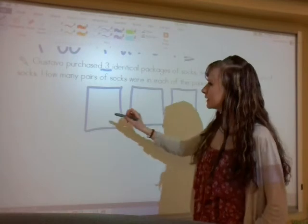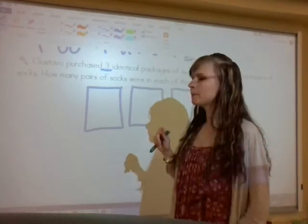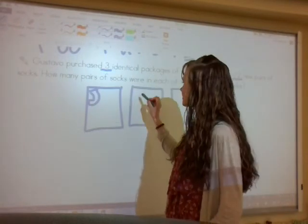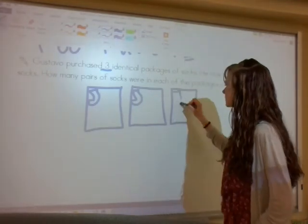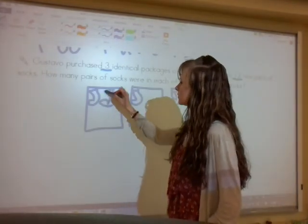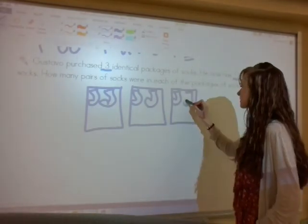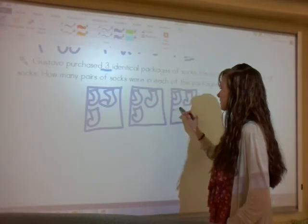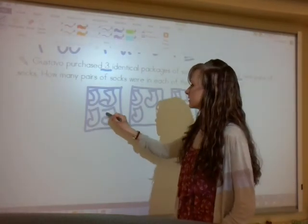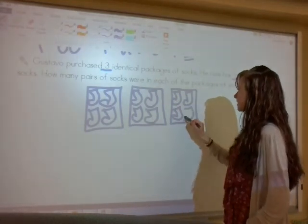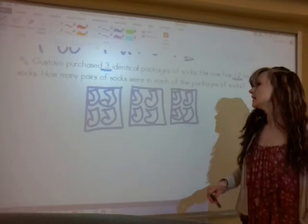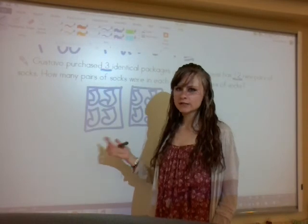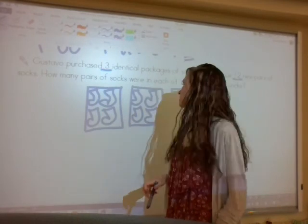We know that there are twelve pairs, so we start putting one pair of socks per package until we get to twelve. One sock, two socks, three socks, four socks, five socks, six socks, seven socks, eight socks, nine socks, ten socks, eleven socks, and twelve socks — that's the number we were looking for. If we want to know how many socks were in each package, we look at one of the packages and count: one, two, three, four pairs of socks.